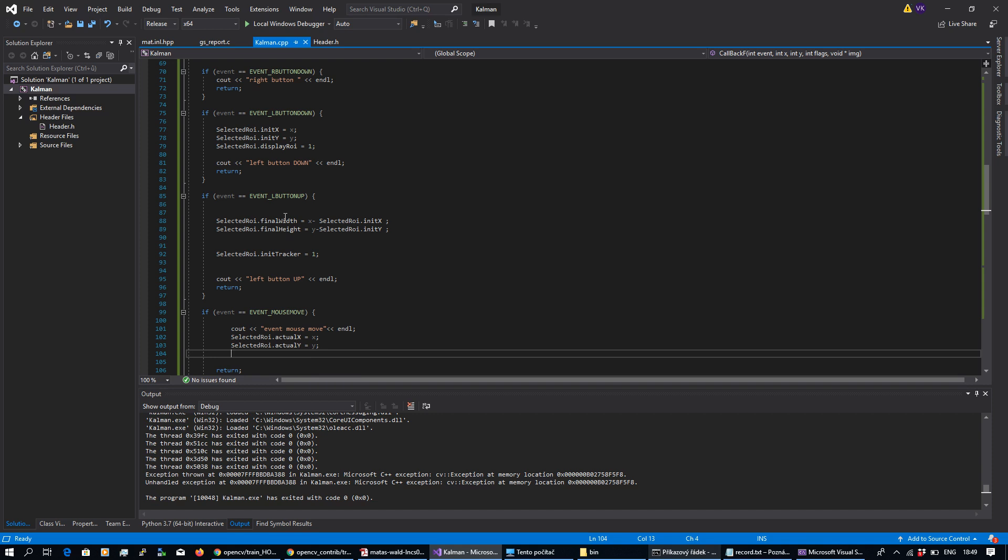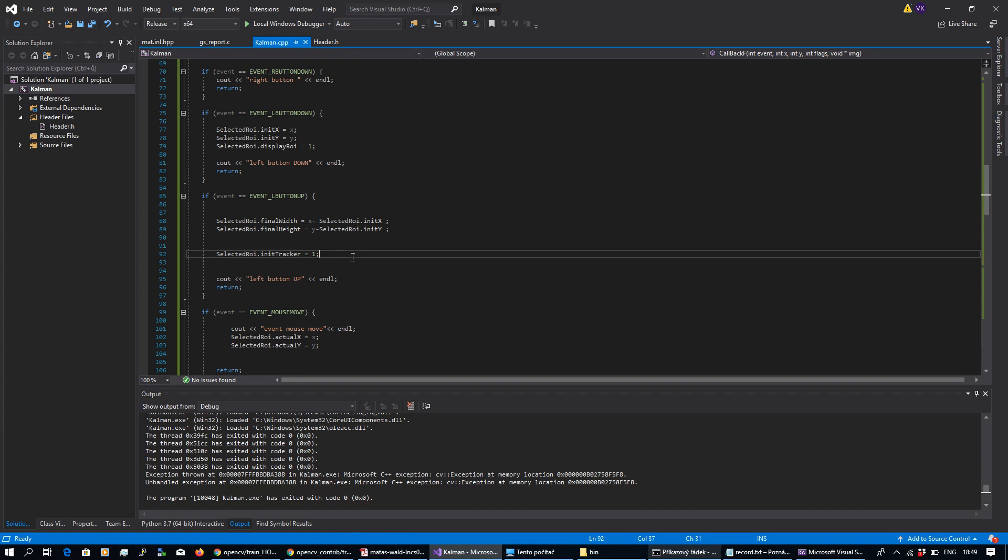By left button up, I obtain the final size of my rectangle or final region what I want to track, and I perform action init tracker.